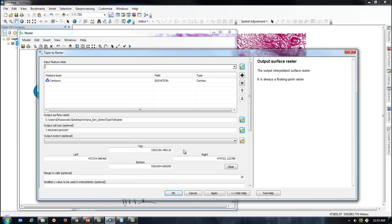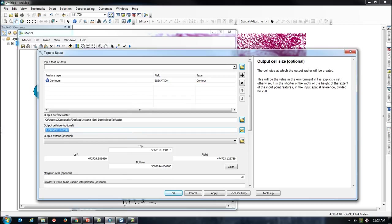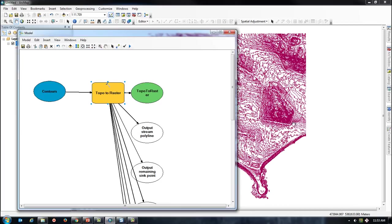Then, I will create an output cell size of 5 units. A smaller unit will create a finer raster, but will take much longer to process.